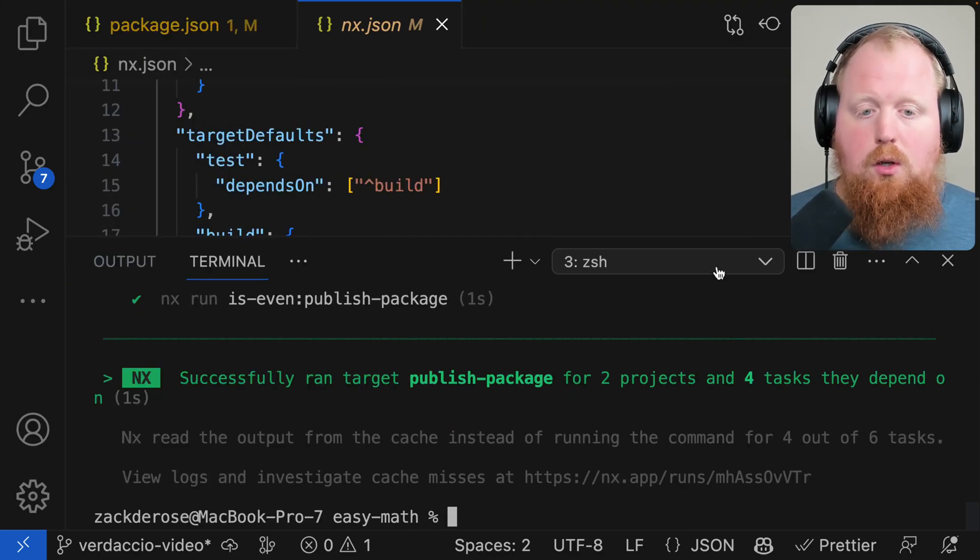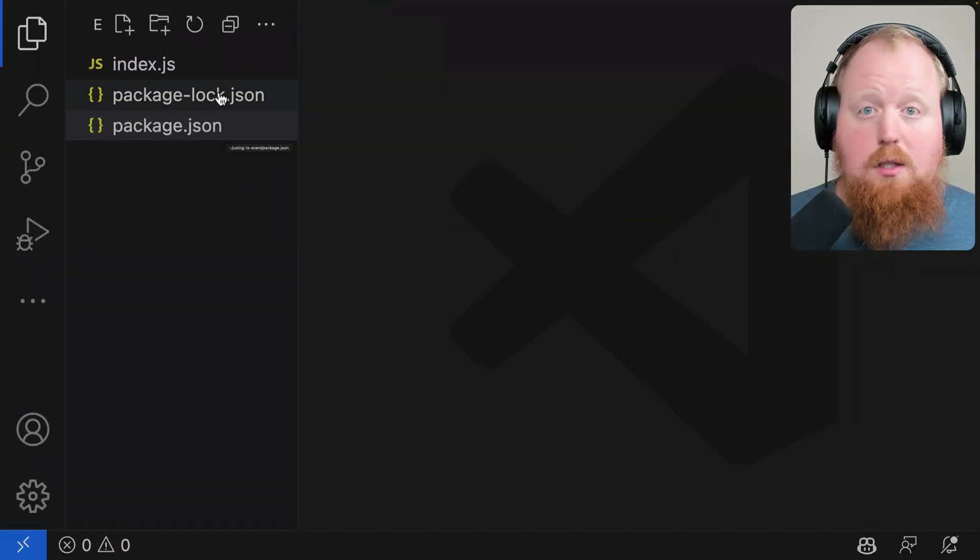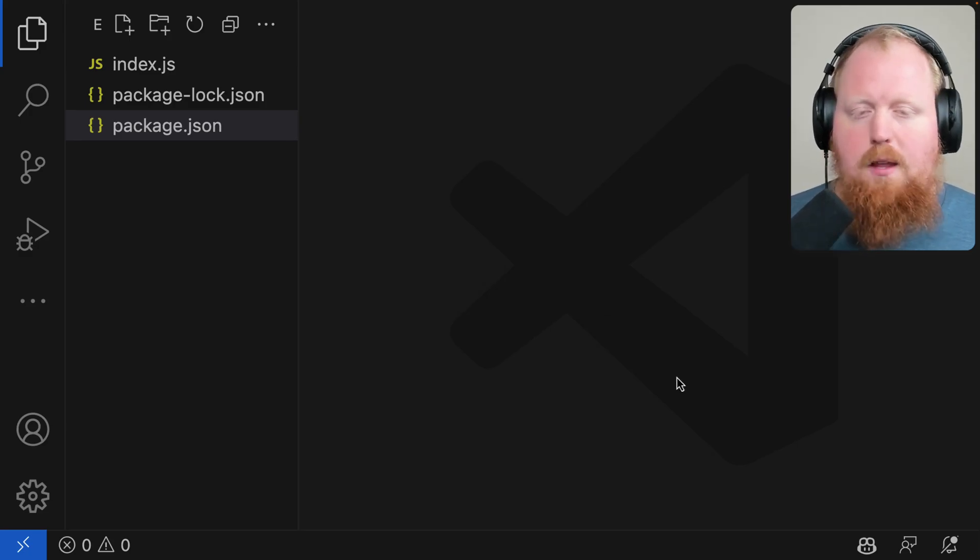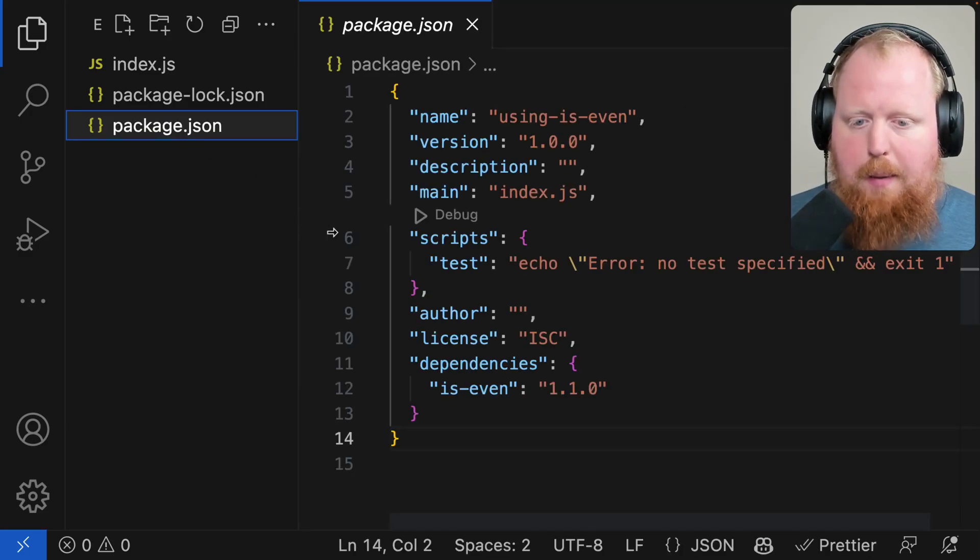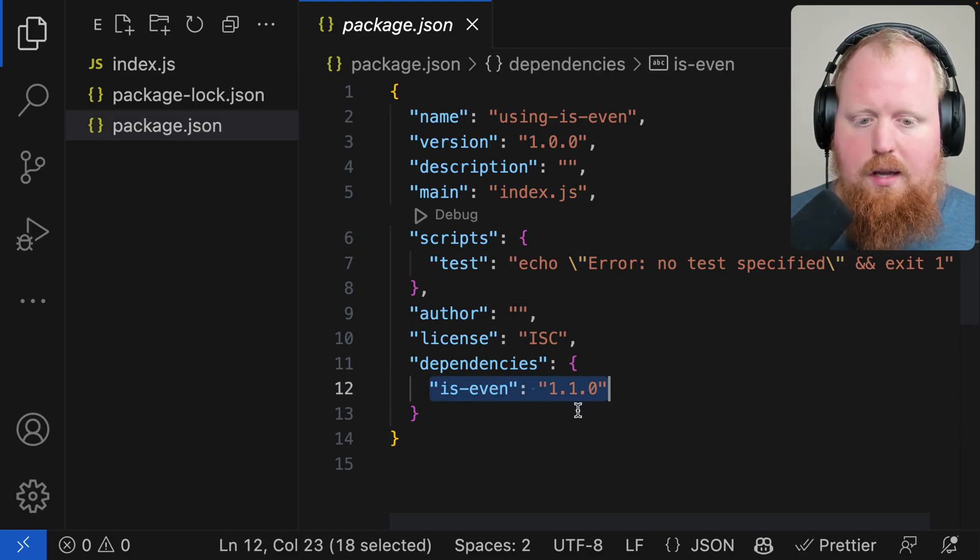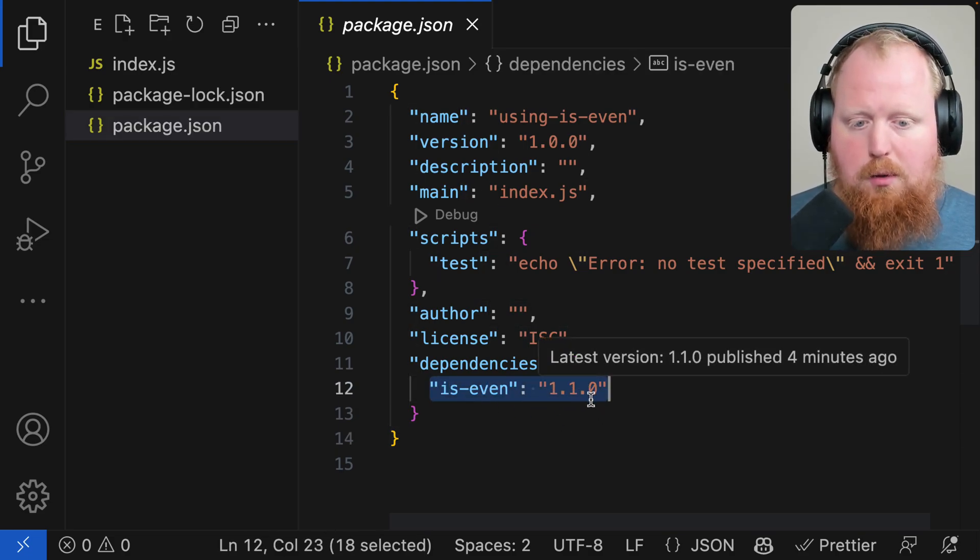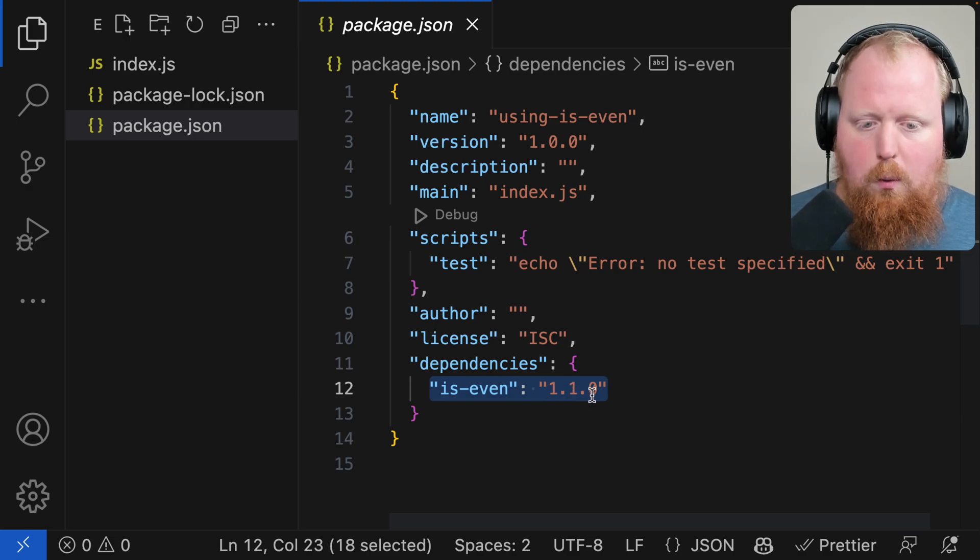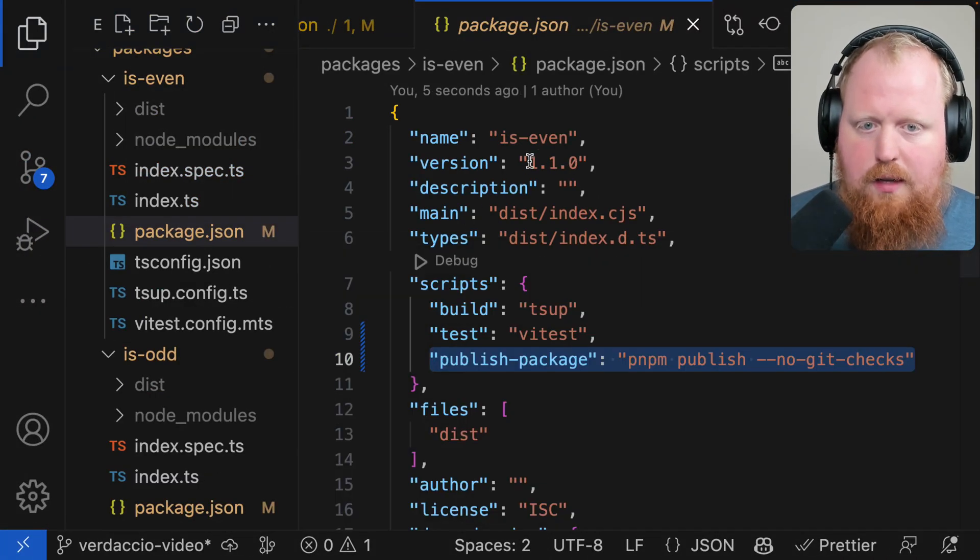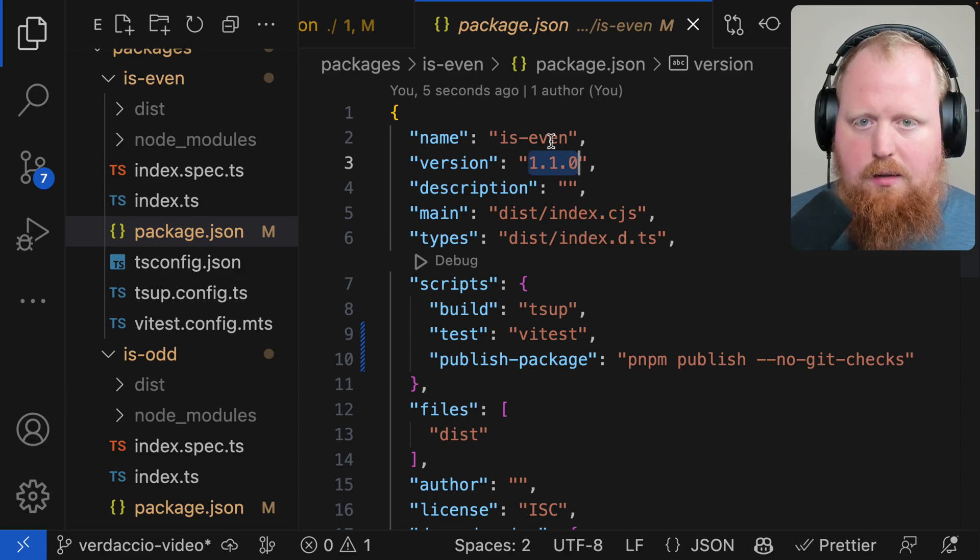From here I'm actually going to go to a brand new workspace. This is very minimally set up. There's actually no NX in this one. If we take a look at the dependencies inside of our package.json we can see that it has a dependency on the is-even package that we just published. Notice that the version here 1.1.0 is going to match the version of is-even that we published, set inside of our package.json.